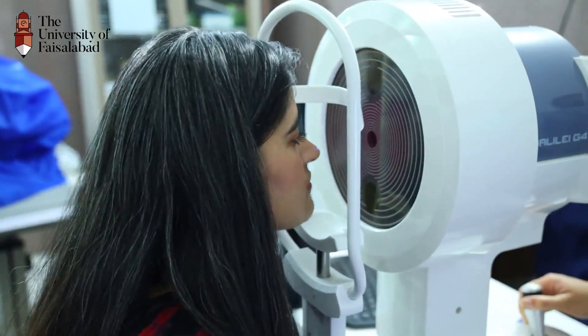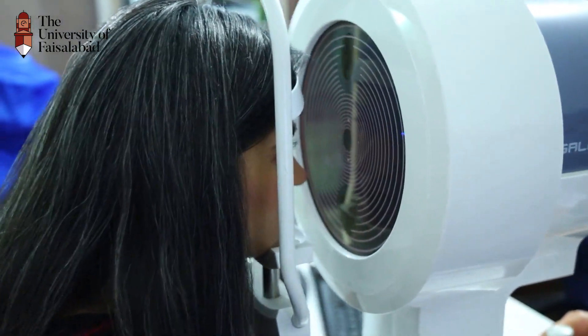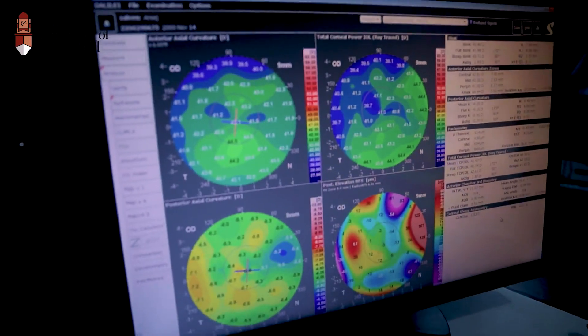Corneal topography is a diagnostic instrument used to map the anterior curvature of the cornea and to assess conditions, especially keratoconus.